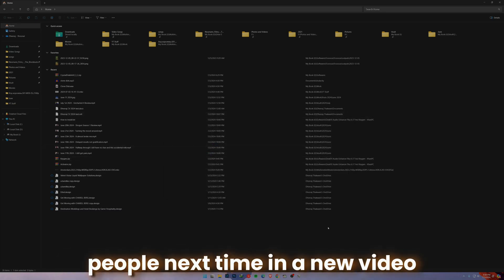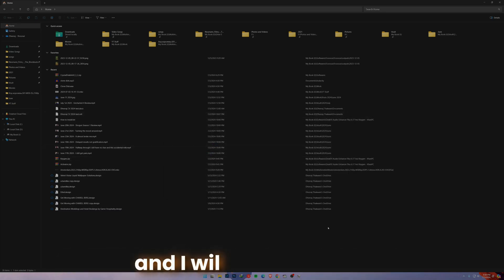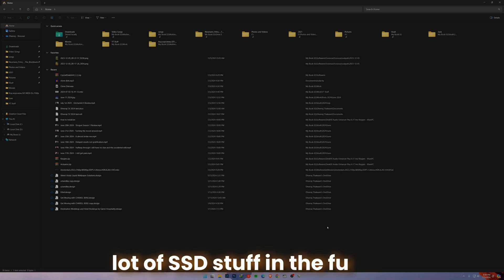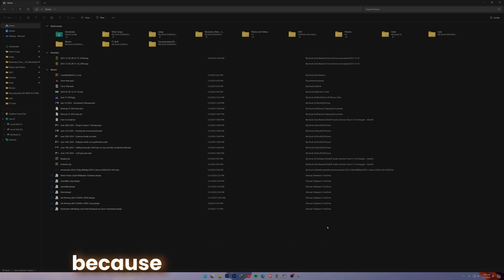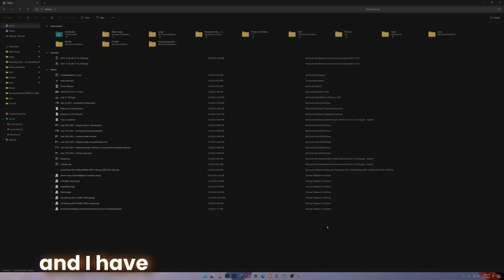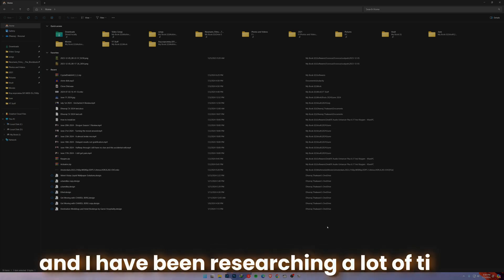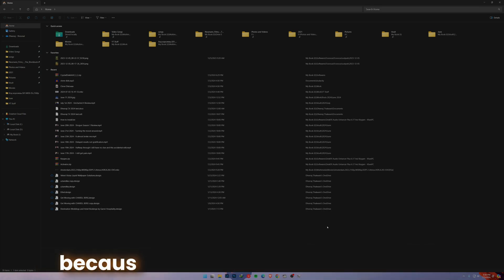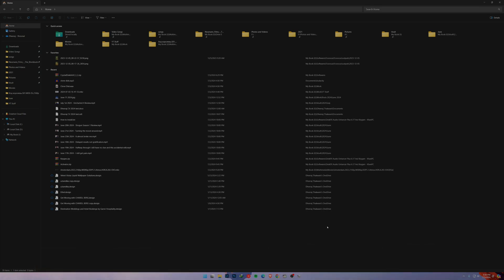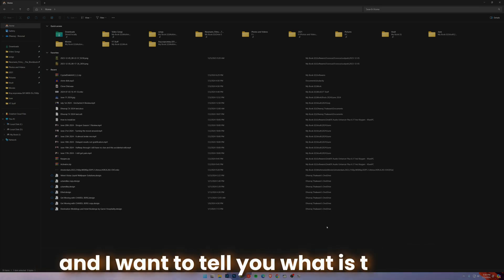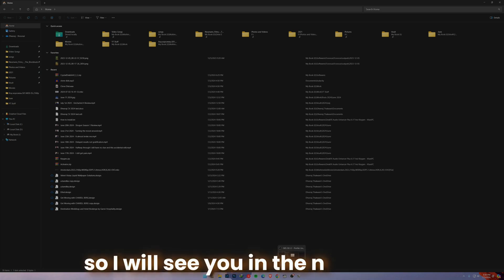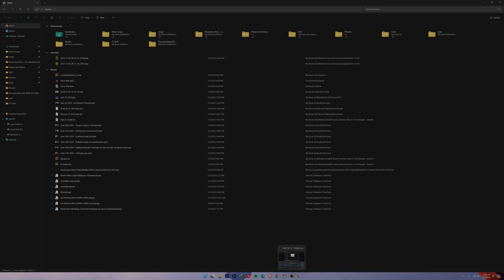I will see people next time in a new video. I will be bringing a lot of SSD stuff in the future because now I have a lot and I have been researching a lot because not every single SSD is good. I wanted to tell you what is the best product in the market, so I will see you in the next several videos. Okay, bye.